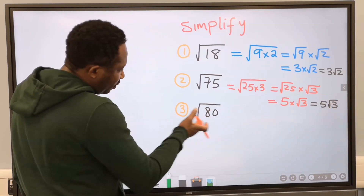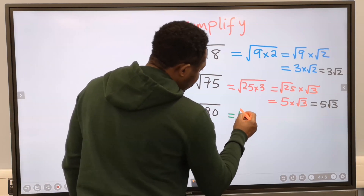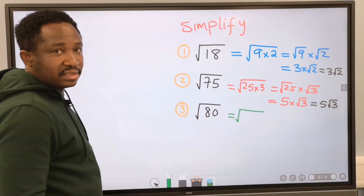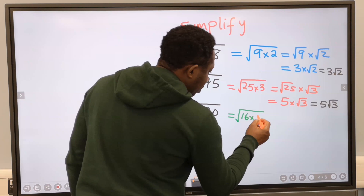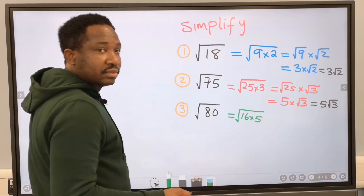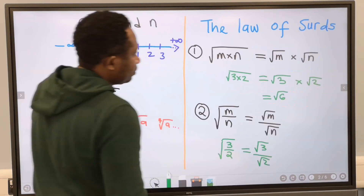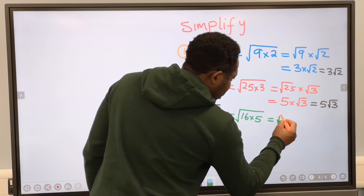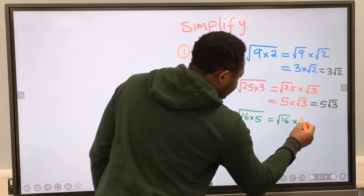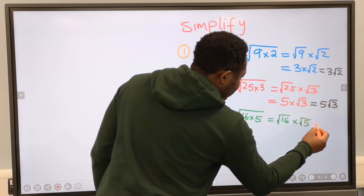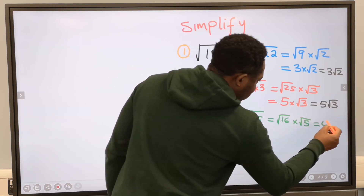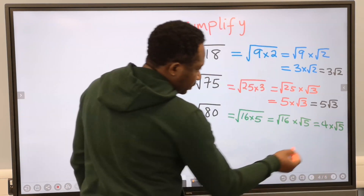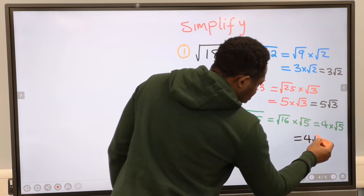To solve number three, the square root of 80, we need two numbers that multiply to give 80. The two numbers are 16 multiplied by 5. We apply the law: the square root of 16 multiplied by the square root of 5. The square root of 16 is 4, multiplied by the square root of 5. Our answer is 4 root 5.